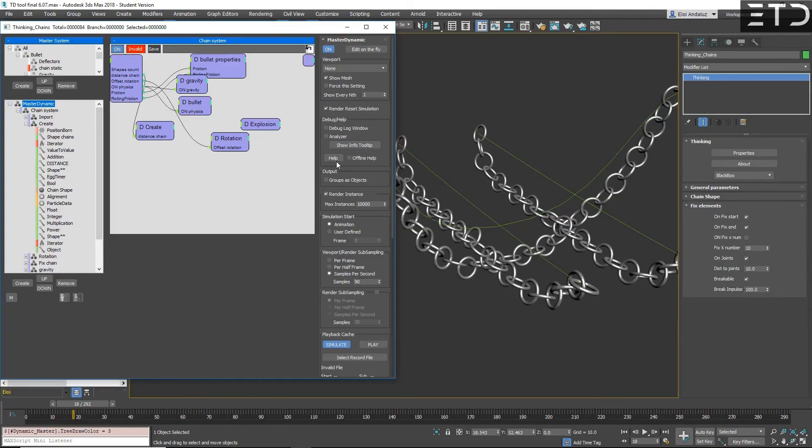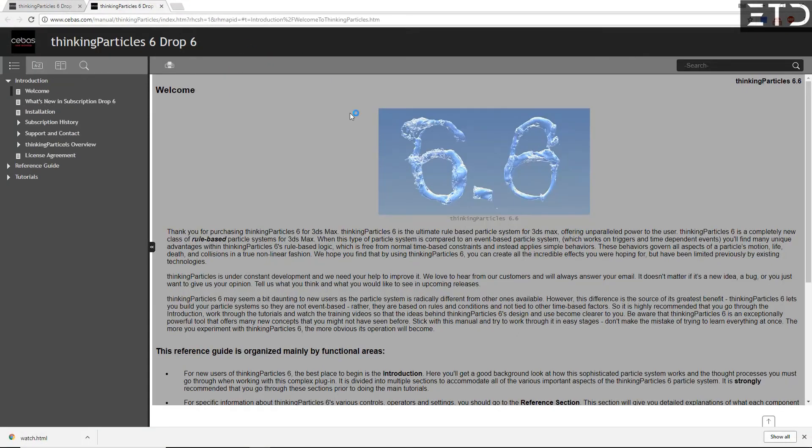Now it's easier than ever to access your help file in TP. Simply go to master dynamic, you have a help button and it will open automatically the help file online. So it will be always up to date and you can have also one offline help.